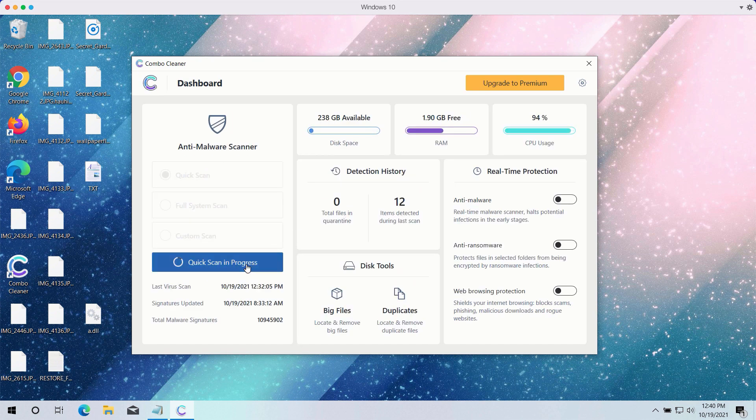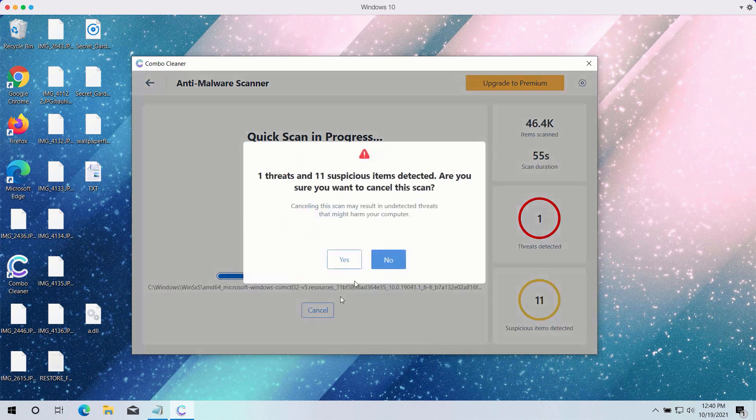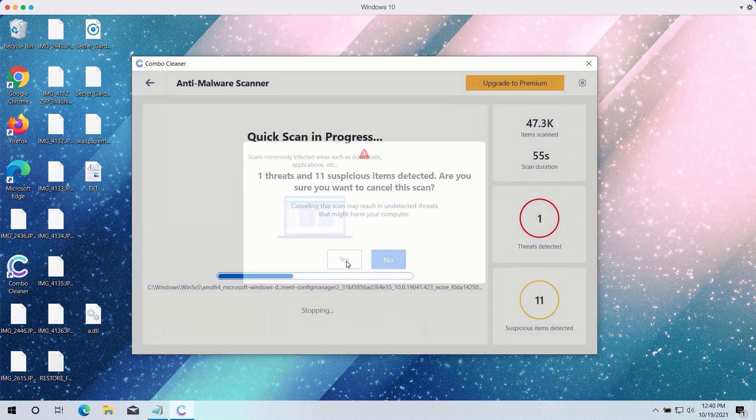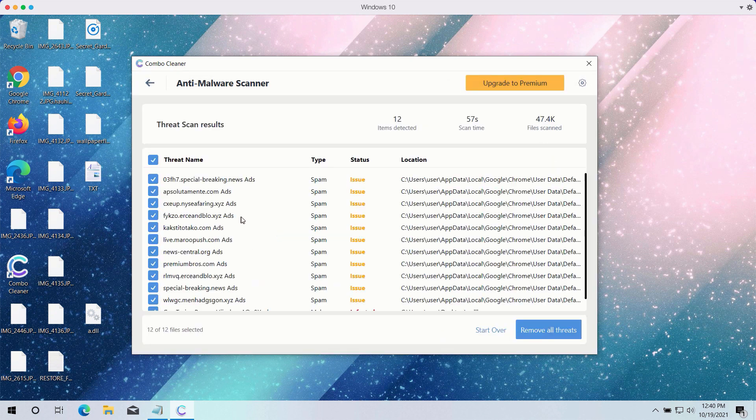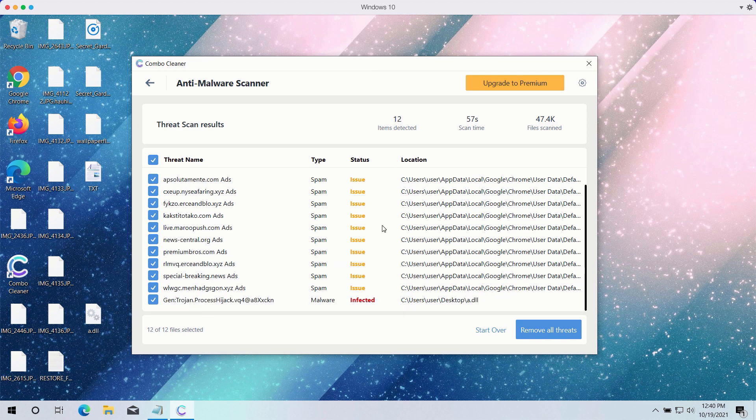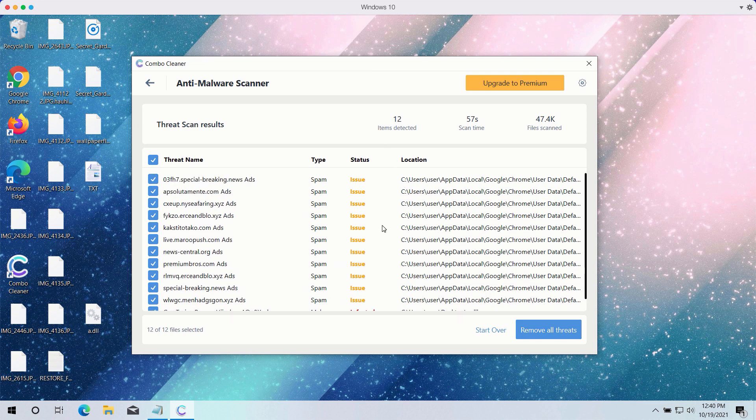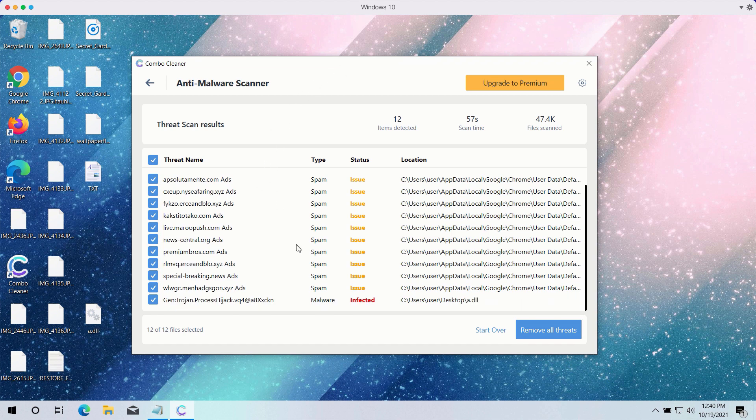After the scanning is completed, the program will give you the detailed summary of all threats on your computer and their exact location. Some of these threats may be related to your available browsers like Google Chrome or Firefox.